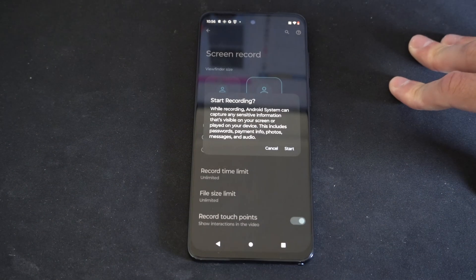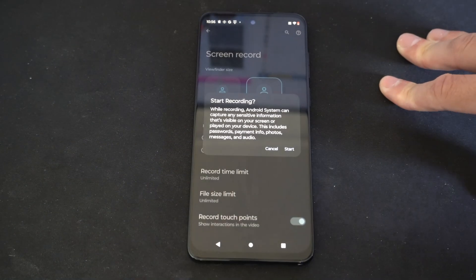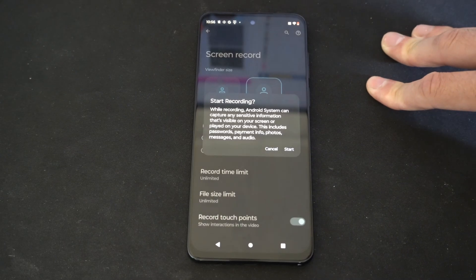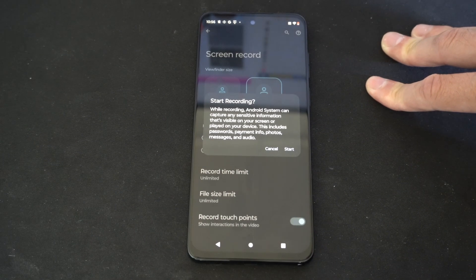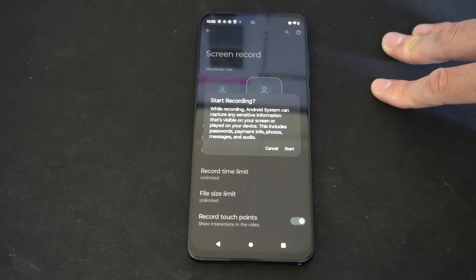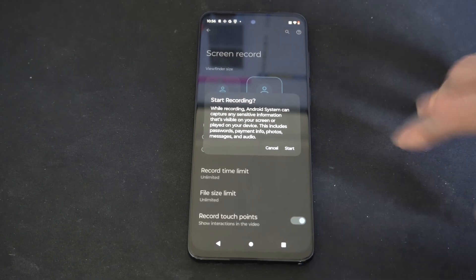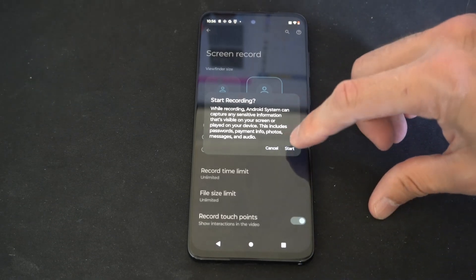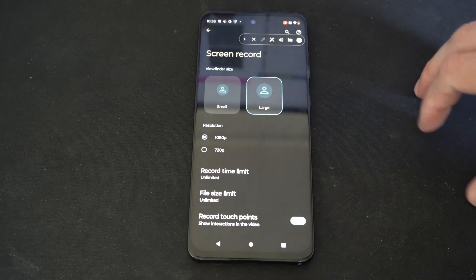While recording, the Android system can capture any sensitive information that is visible on your screen or played on your device. This includes passwords, payment info, photos, messages, and audio. All we have to do is press Start.